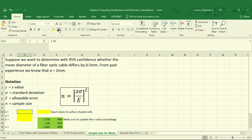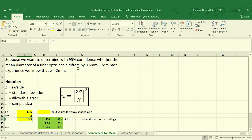In this case, we know our value of z is 1.96 because we're looking at 95% confidence. We also know our standard deviation, which is 2, based on the information provided. Our allowable error is 0.5, because that's how much we're looking for it to differ by — our 0.5 millimeters. Using this information, we'll calculate our sample size.